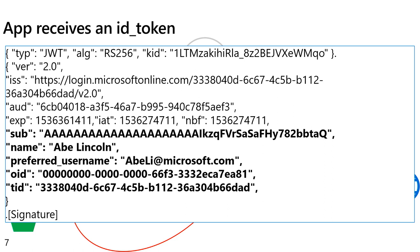In a previous video, we talked about guest accounts and B2B. So if a guest is logging into your application, the tenant ID will be different than your tenant ID. If you want to store information about a user, we recommend not using a preferred username or email address because those might change. The subject will always be the same for this application. And if you want to store information covering multiple applications, use OID as a key in combination with a tenant ID.